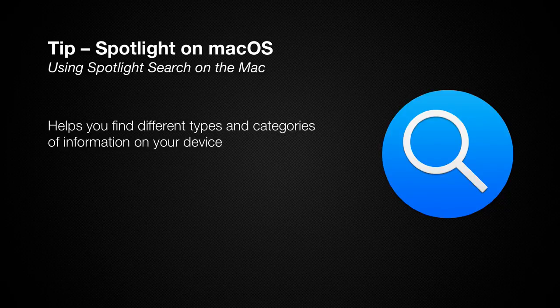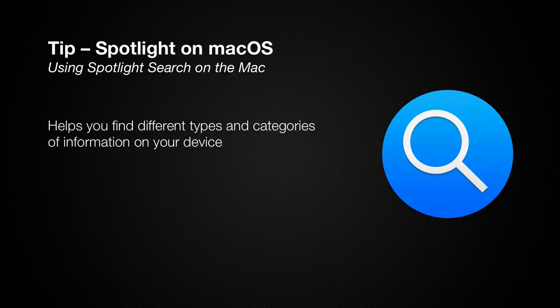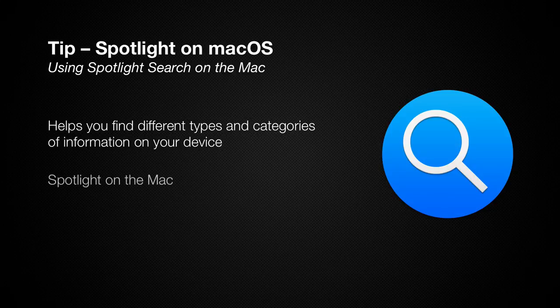Spotlight is the underlying indexing technology built into both the Mac and iOS, and it allows you to quickly find many different types or categories of information on your device. So let's take a look at Spotlight on the Mac.